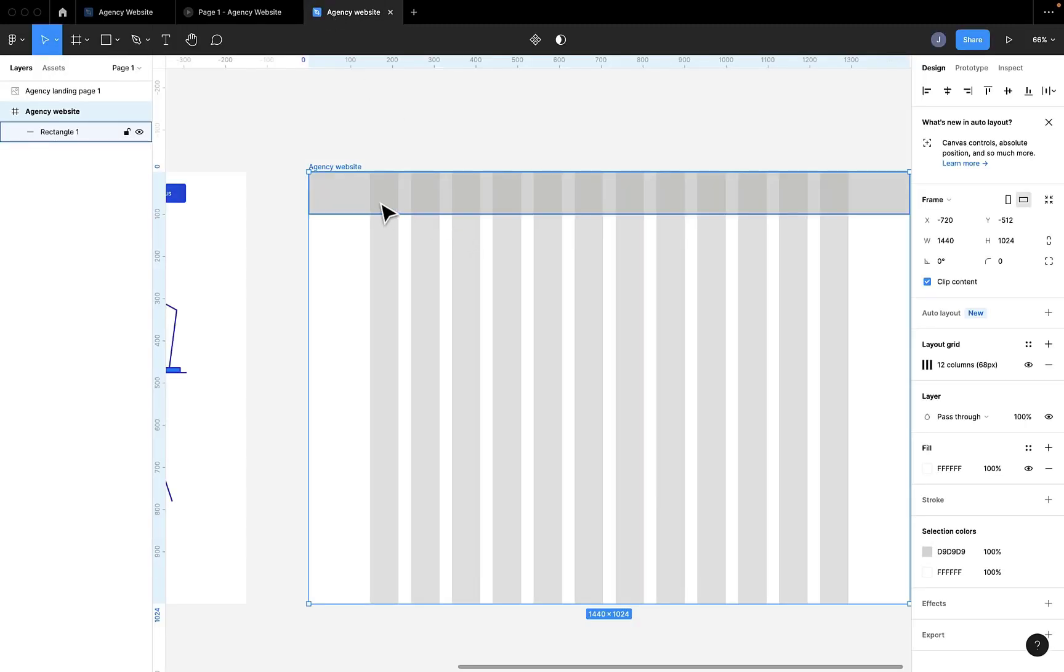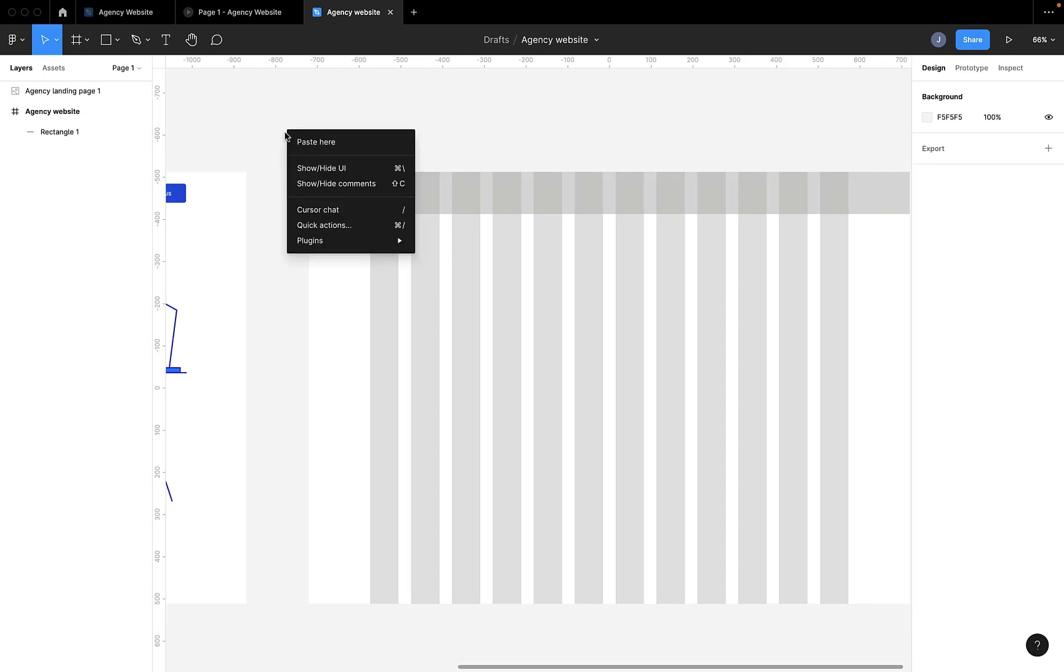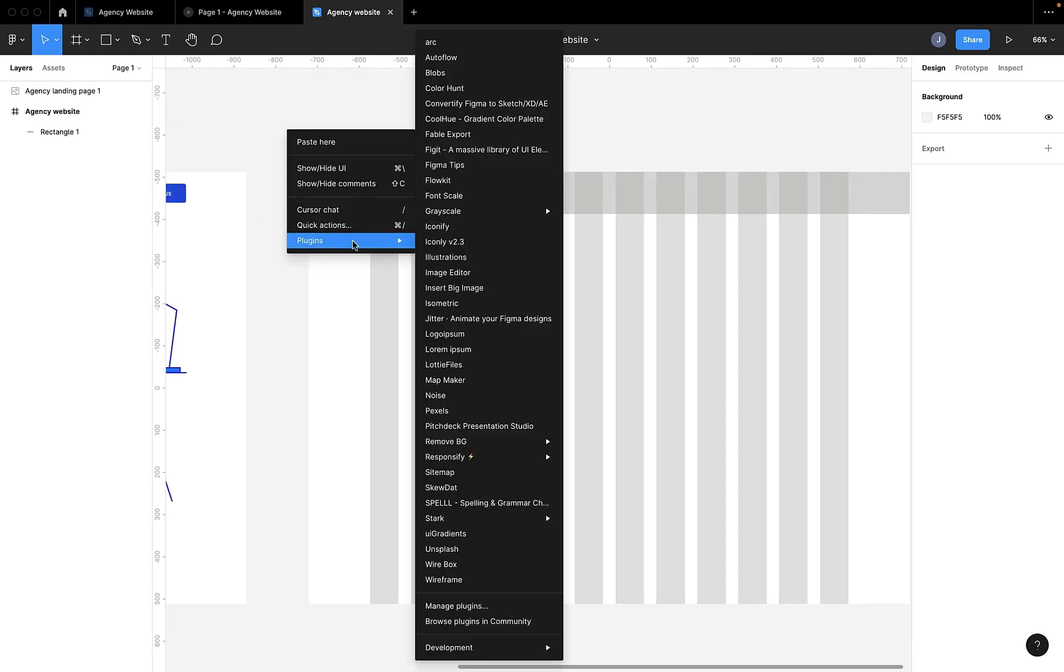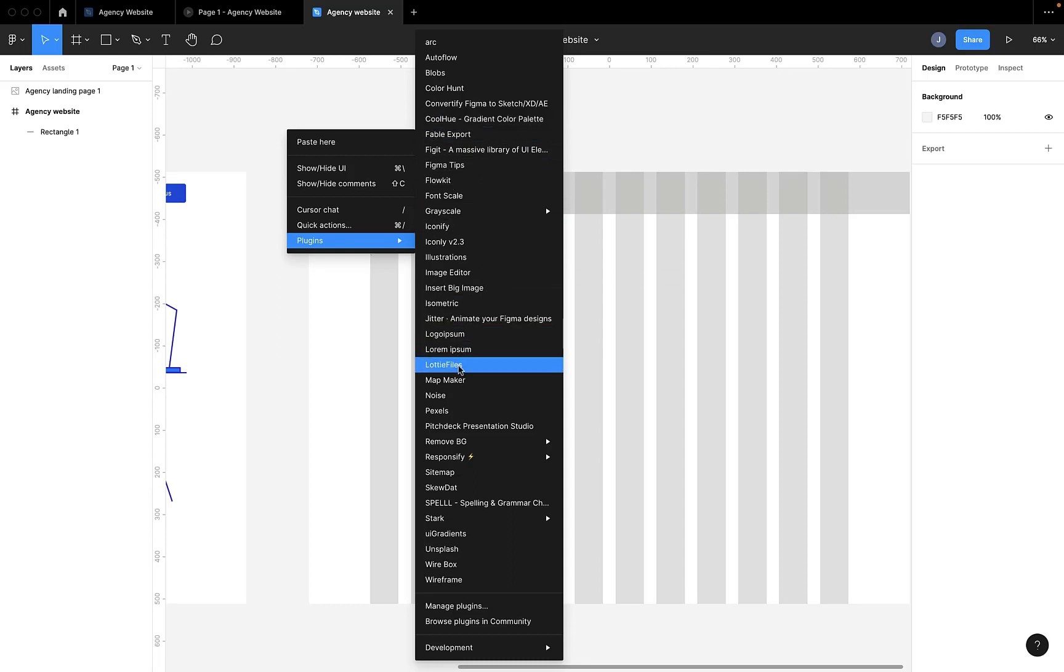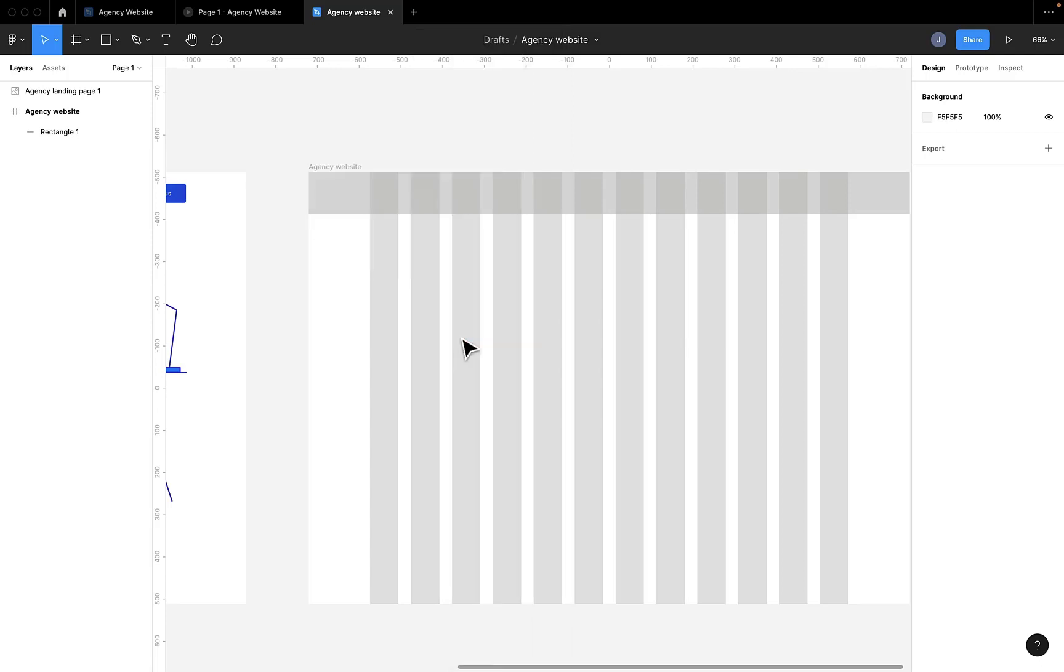So once you're done installing, you come back to your Figma file, right-click again, go to Plugins and find your plugin, the Logo Ipsum plugin you installed.